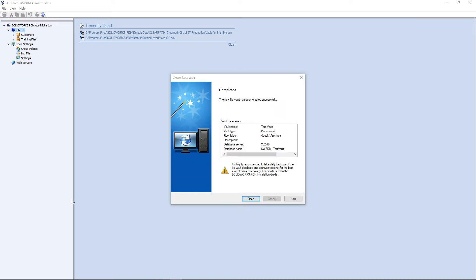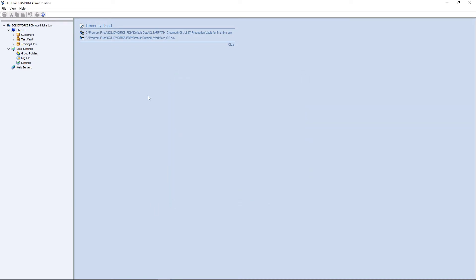Once it is finished, click Close. Now right-click on Test Vault and create Local View.